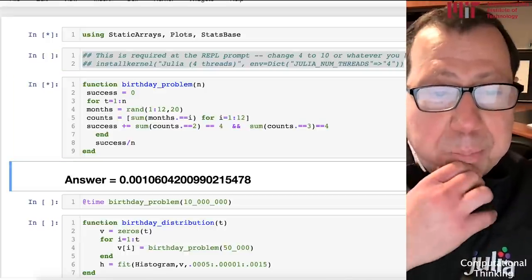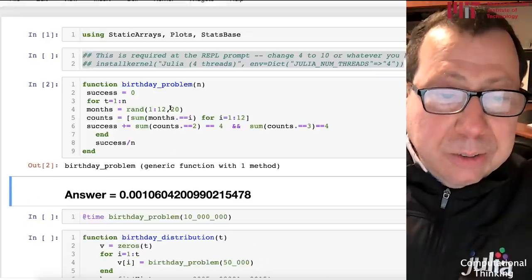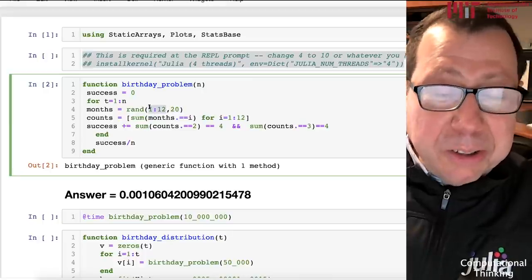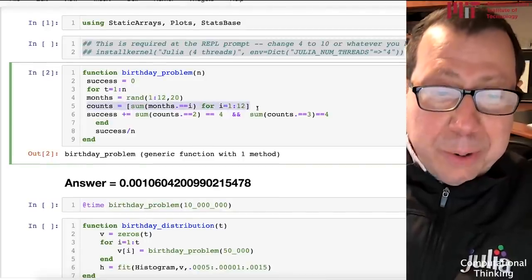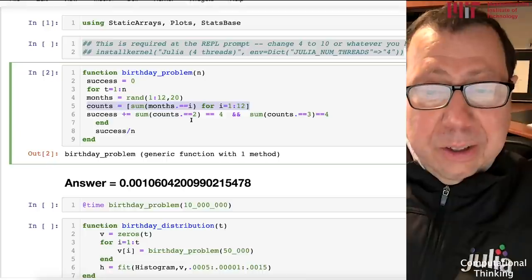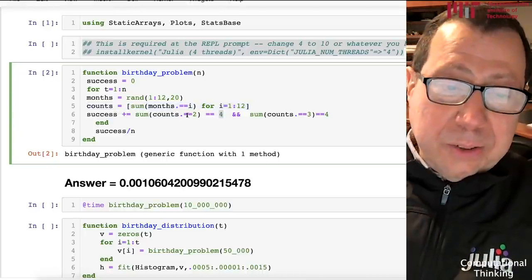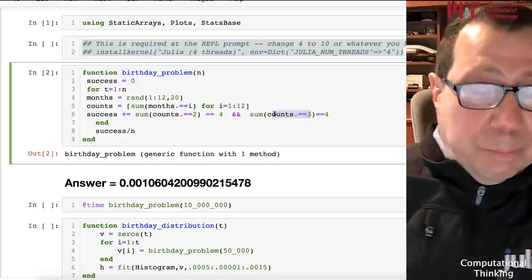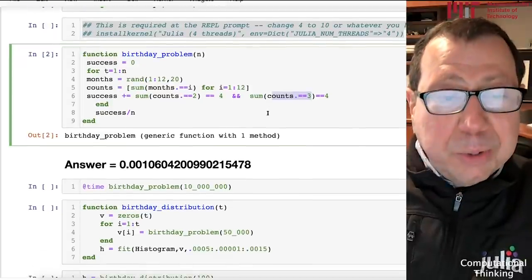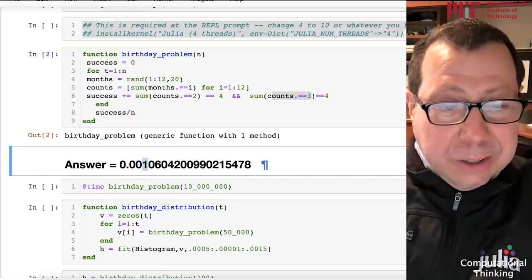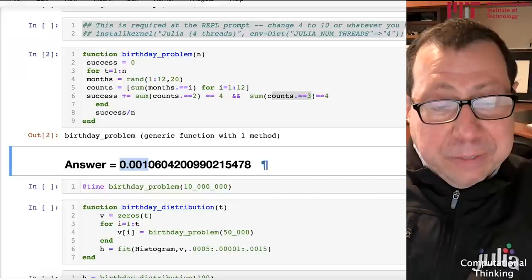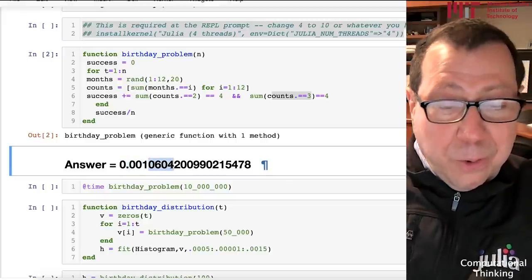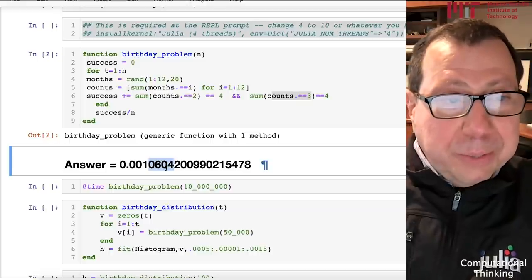Let's clear all the cells so we can feel like we're starting from the beginning. We need these packages for various reasons. Here's the birthday problem I showed in the previous video. The basic story is you've got 20 people who have a birthday uniformly distributed from January to December, one through 12, and I'm going to count how many people have their birthdays in various months. This would add up to 20. I'm curious whether there are four months that have two people having birthdays each and four months having three people having birthdays each. That was the probability puzzle.